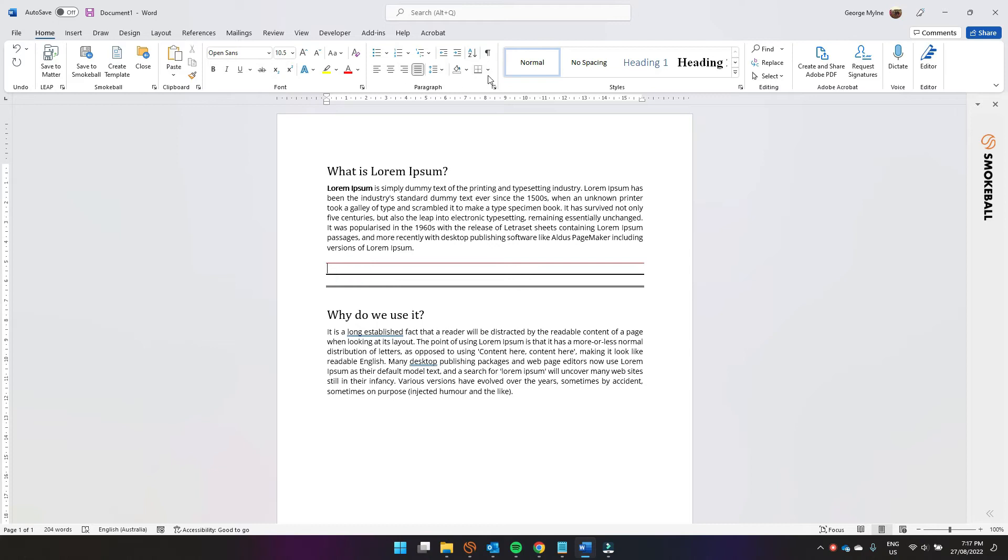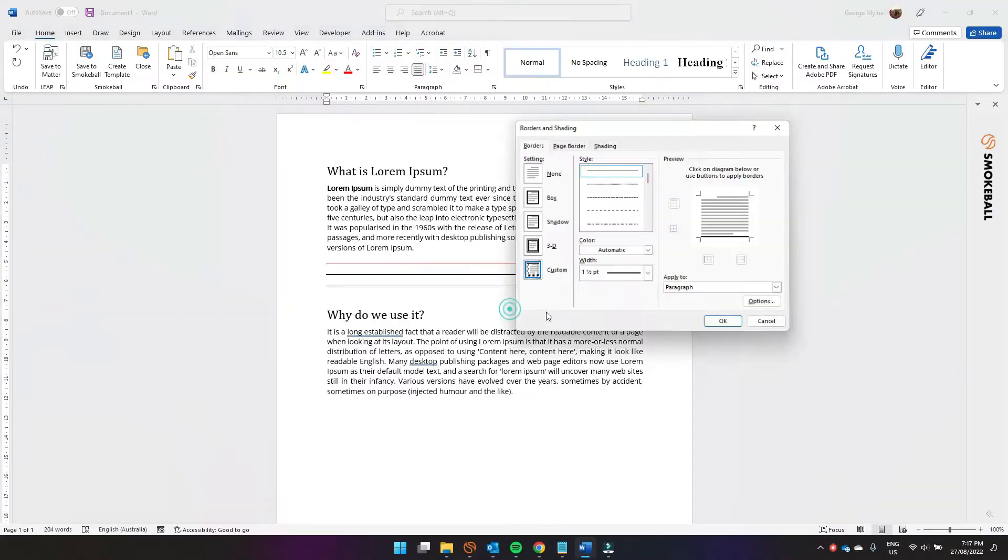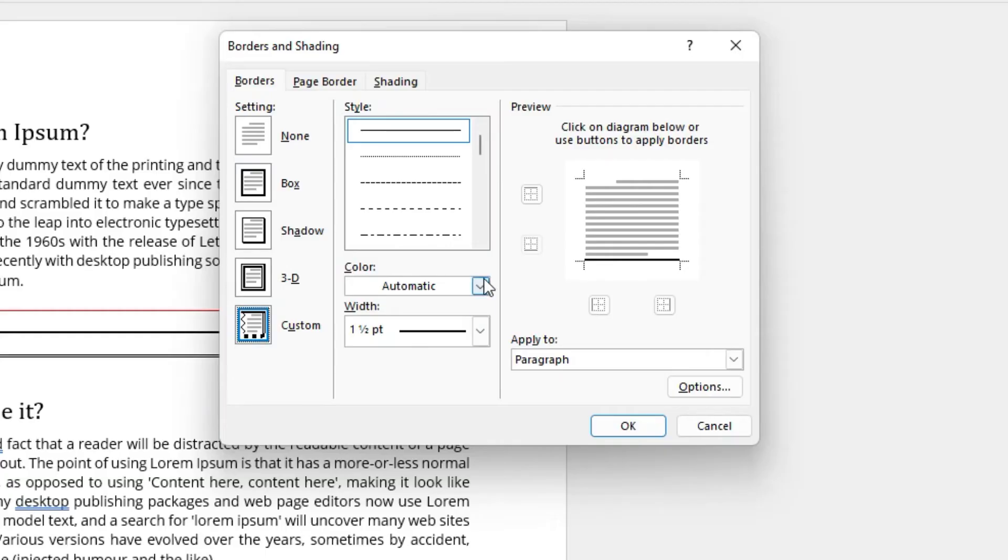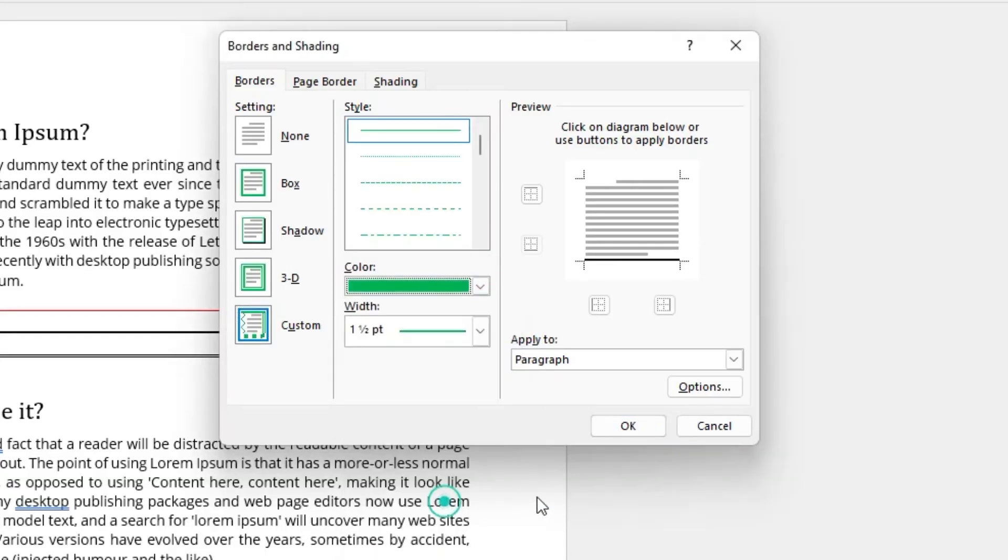Same deal. Click just above the breakline, come over to borders and shading. Under colour we'll make it green, and then we just have to click this line that's there to apply the colour change. Hit okay.